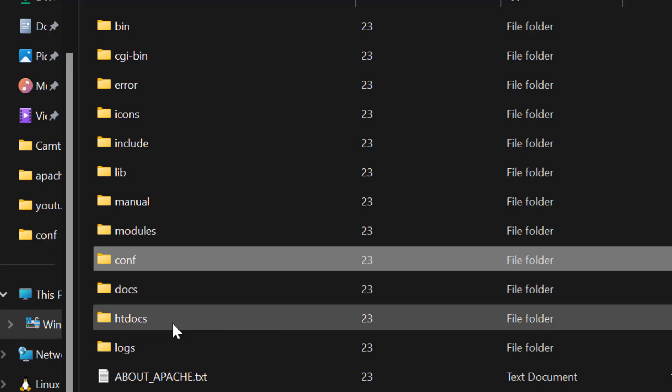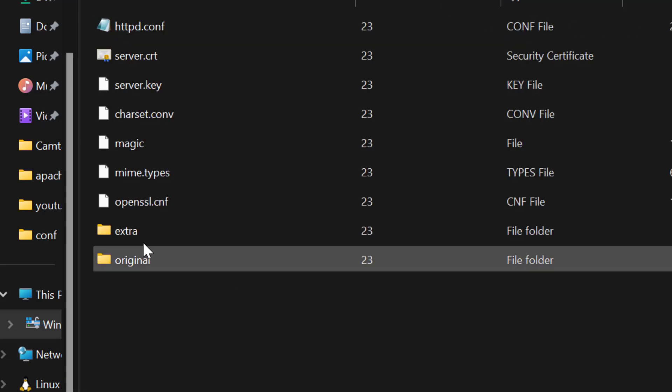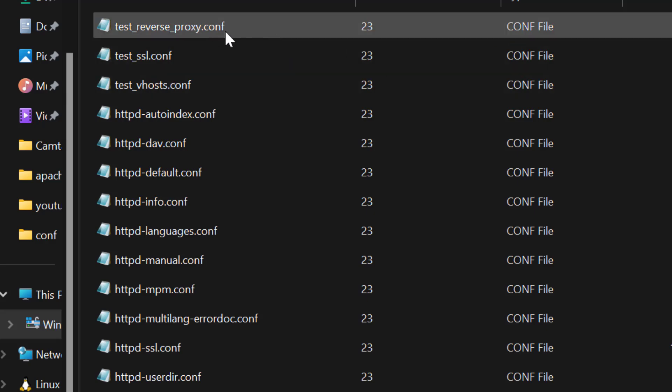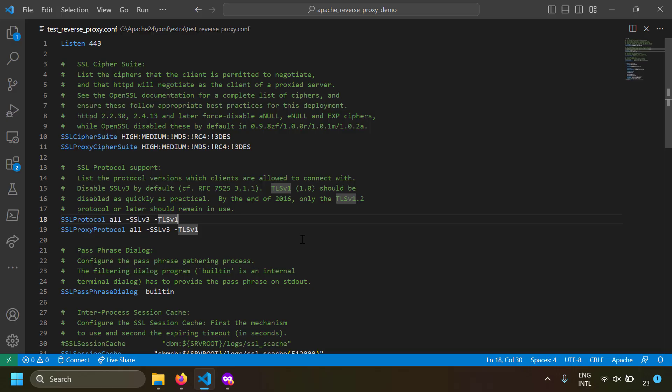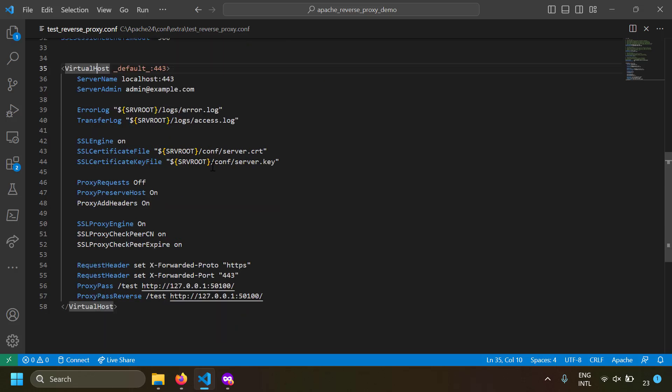In the Apache24/conf/extra folder, I've created a file called test_reverse_proxy.conf. Let's open it in VS Code. We are creating a virtual host that acts as a reverse proxy. If you don't know what a virtual host is, I've already made a video on that — the link will be in the description.